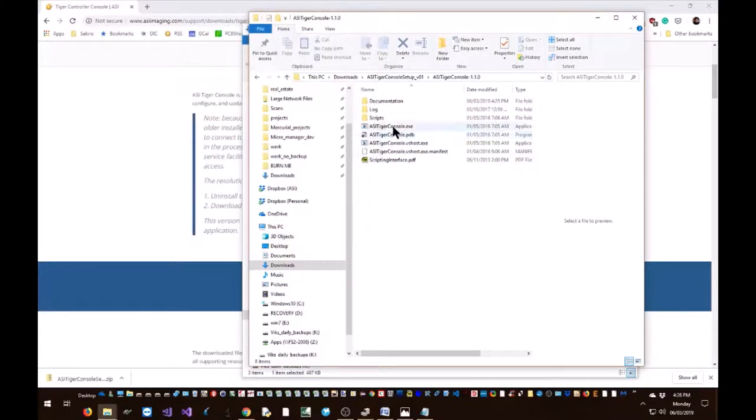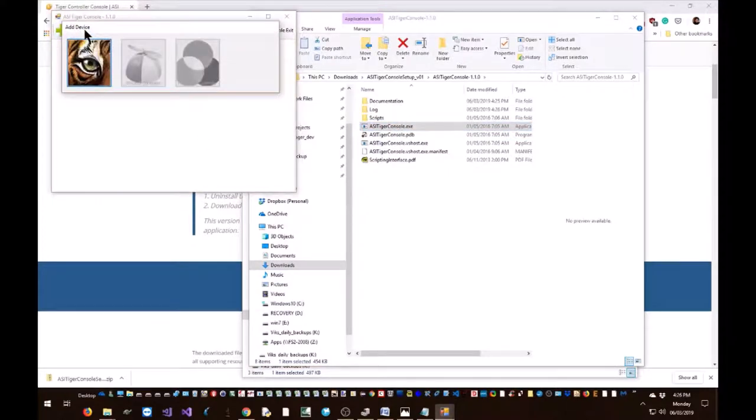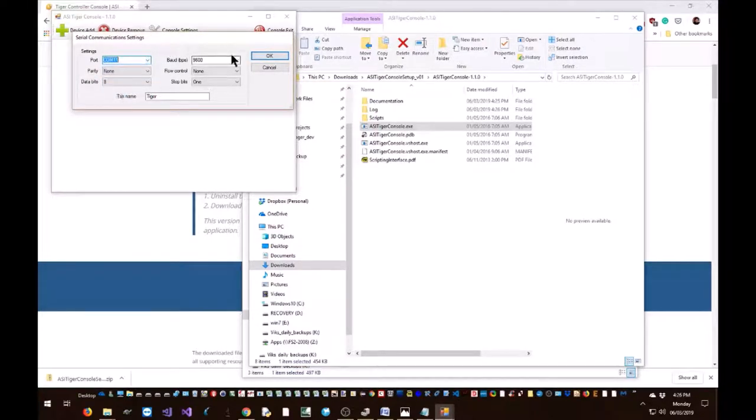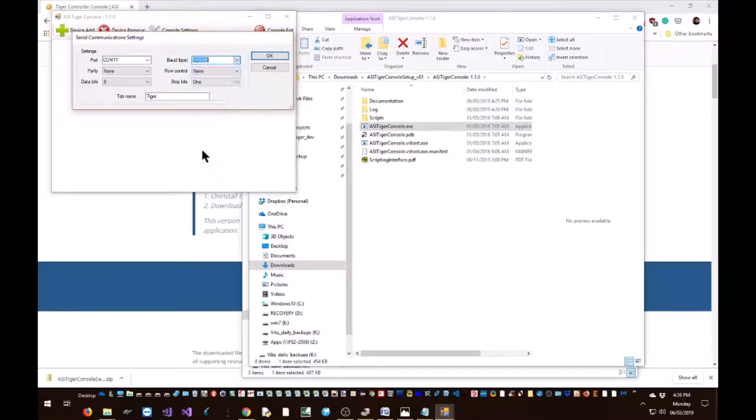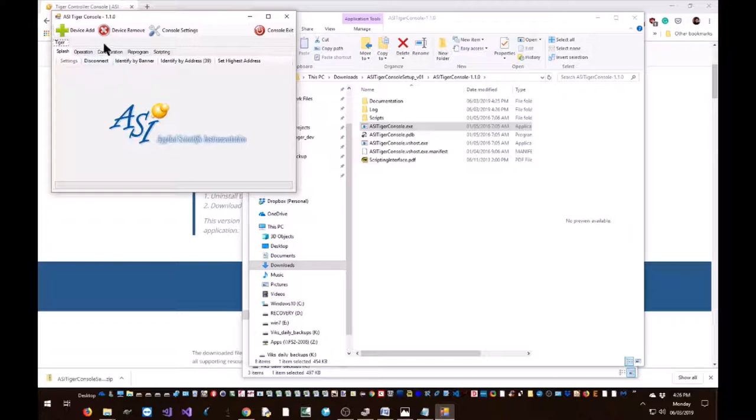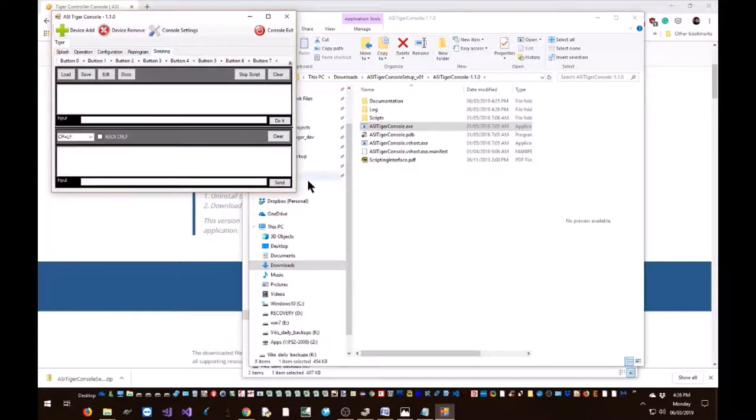Open up Tiger console. Click add device, click on the tiger icon, specify COM port as 11, specify baud rate as 115200. The rest of the settings can stay the same. Click OK. Now click connect. If everything went correctly, the connect button would change to disconnect. Let's verify that we are indeed connected to the right controller. So we will go to the scripting tab.